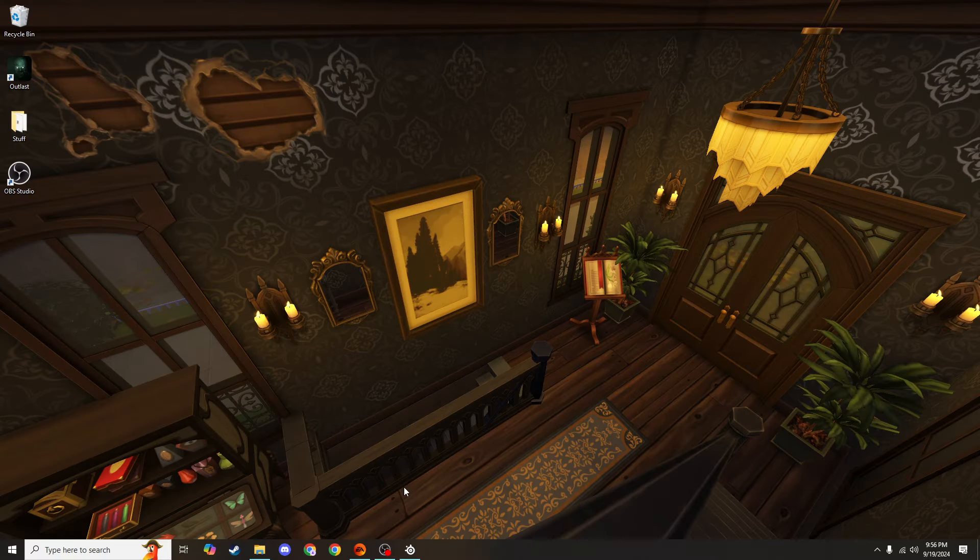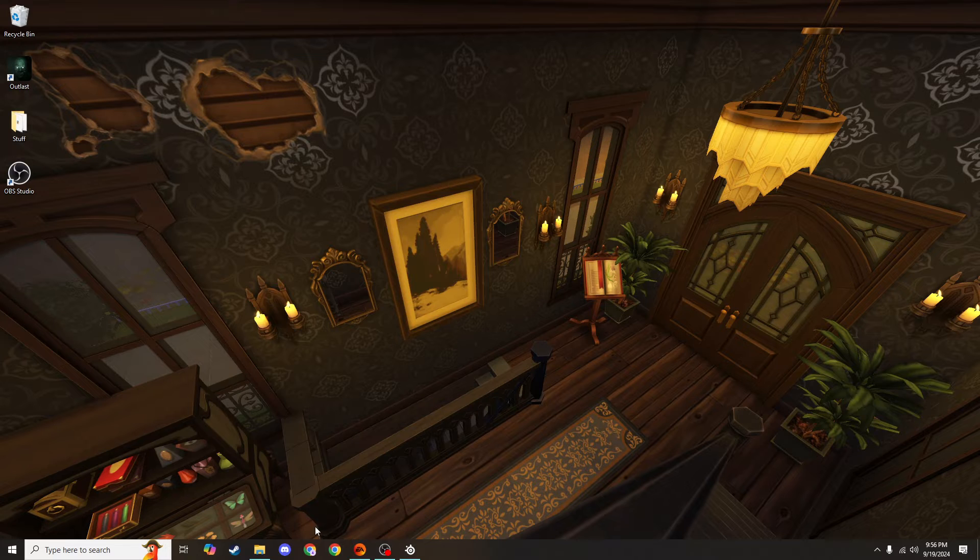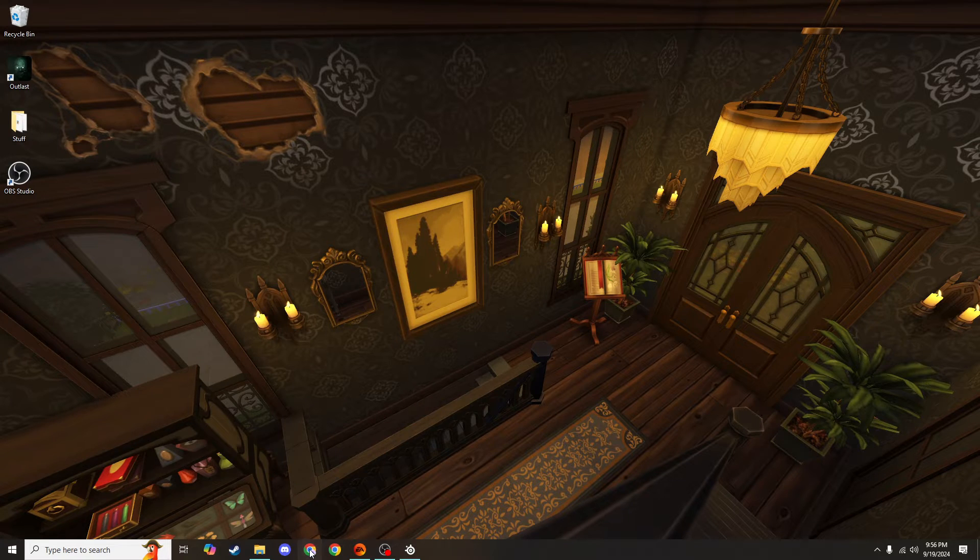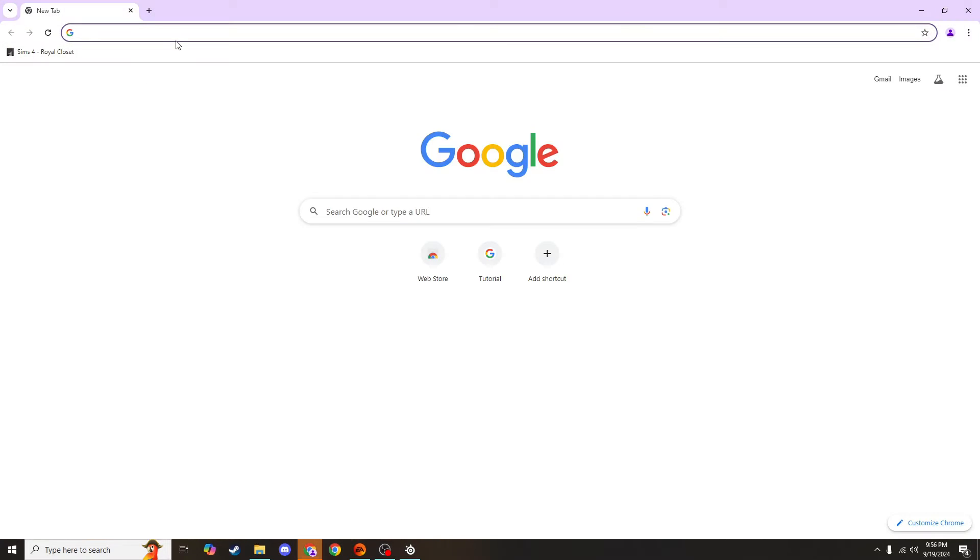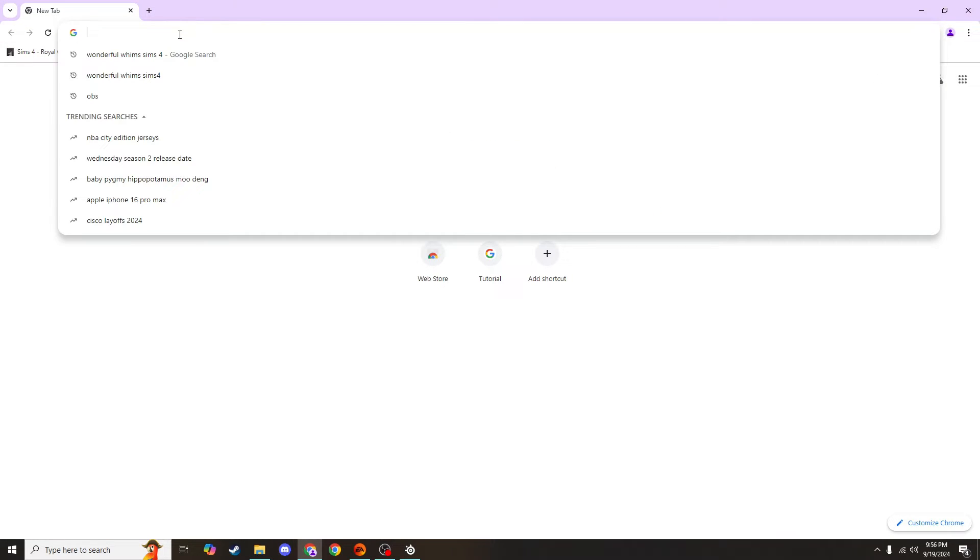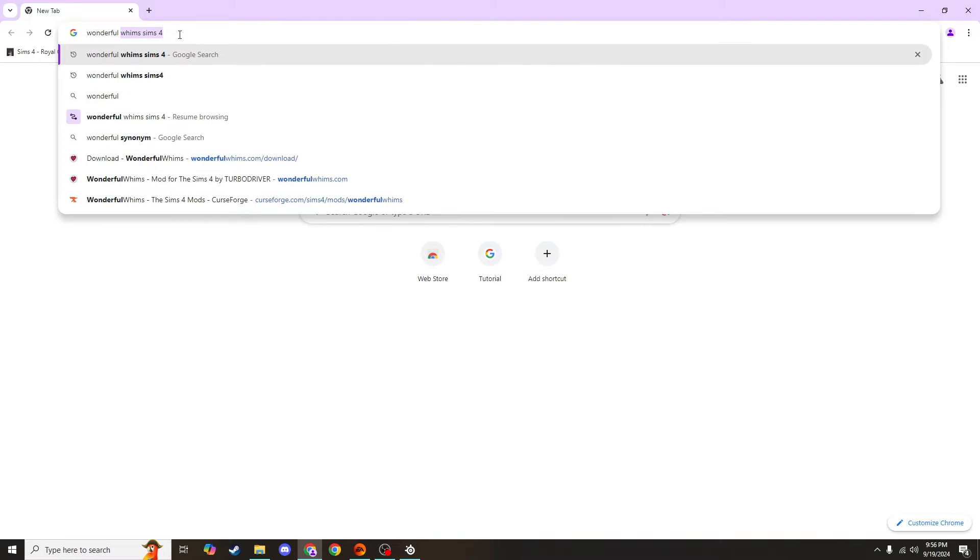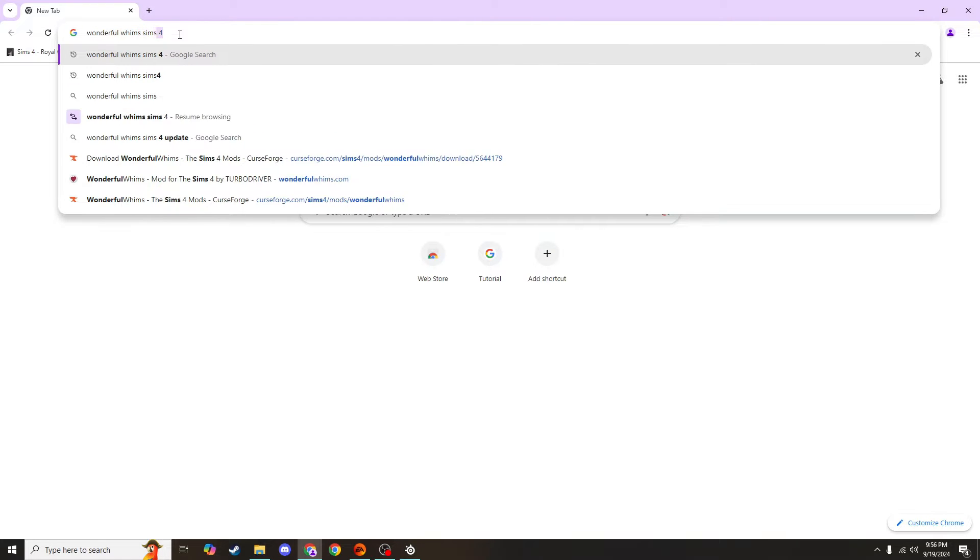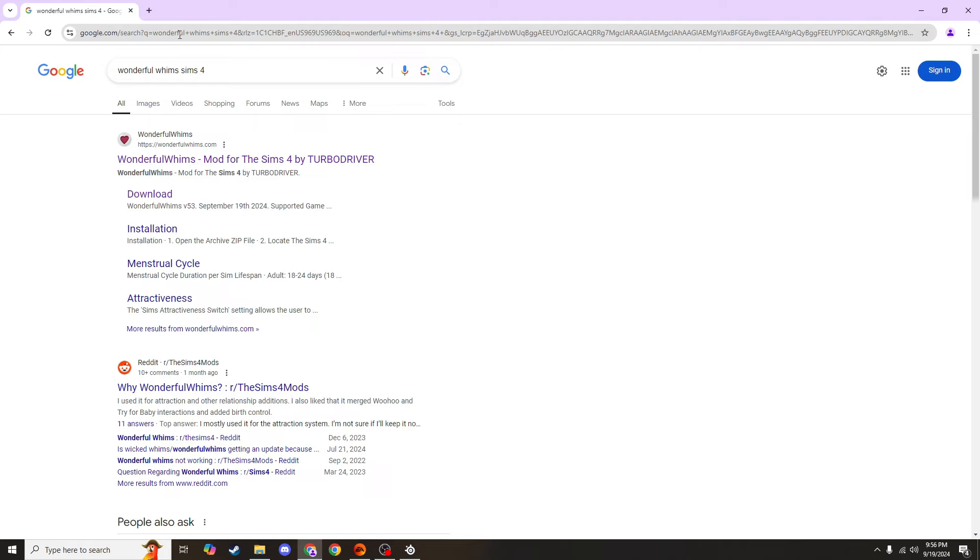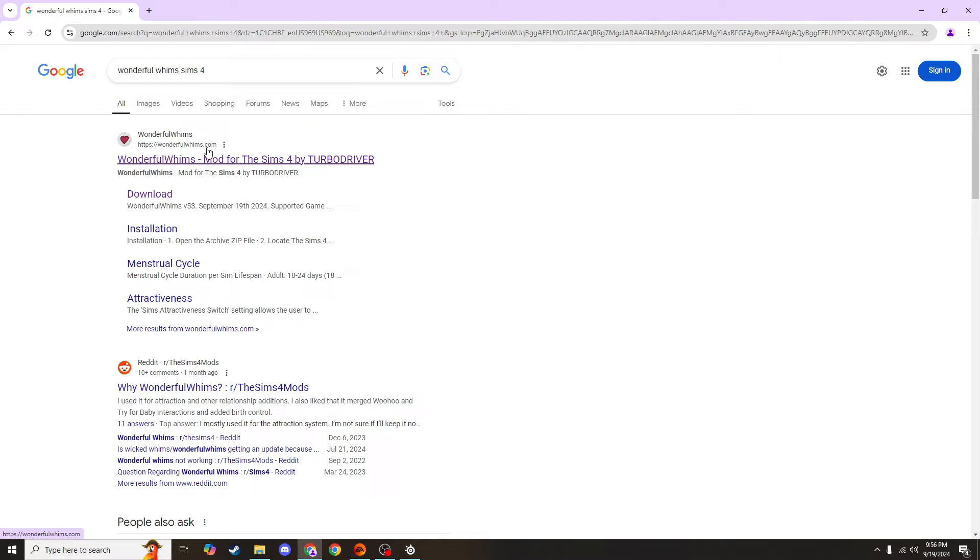The very first thing we'll do is open up our web browser so that we can search for the Wonderful Whims mod. Type in Wonderful Whims Sims 4. Enter. And it should be this very first result. However, just always double check and make sure that the URL is correct so that you know you're getting it from the appropriate site. It'll be this wonderfulwhims.com website.